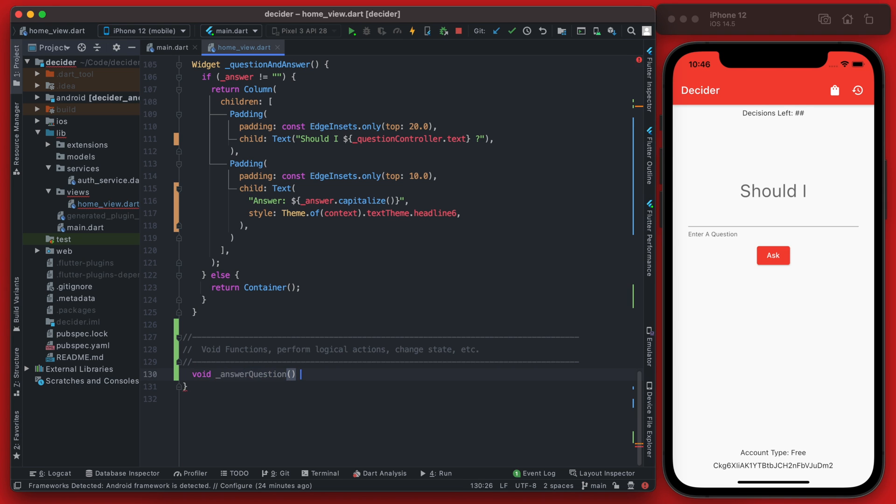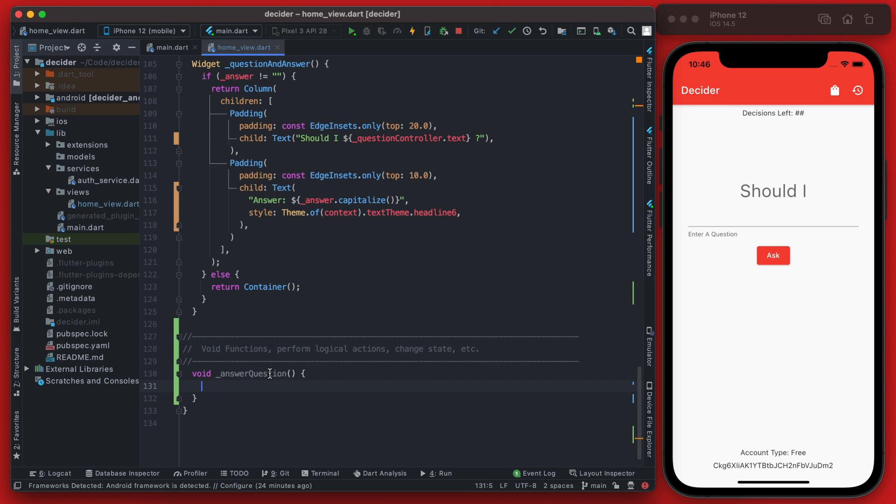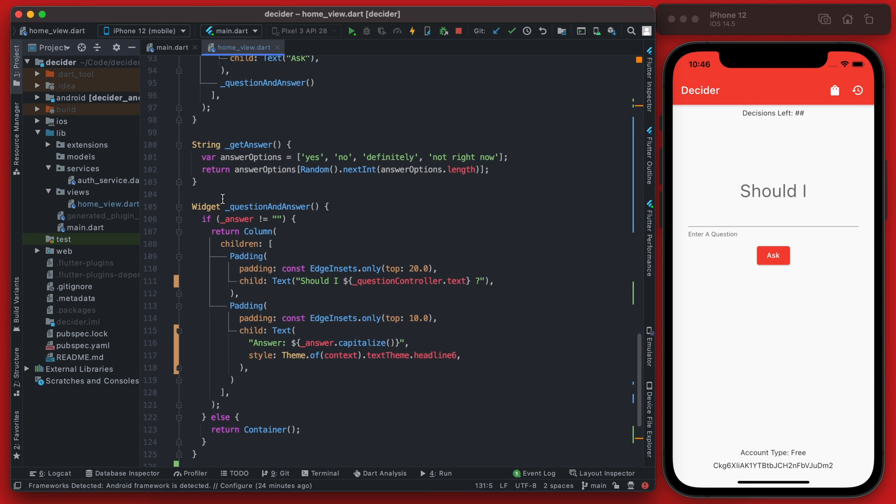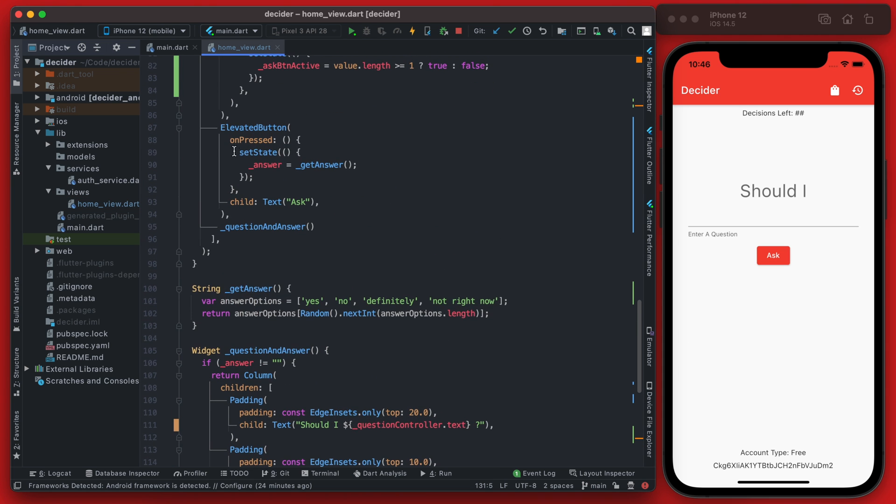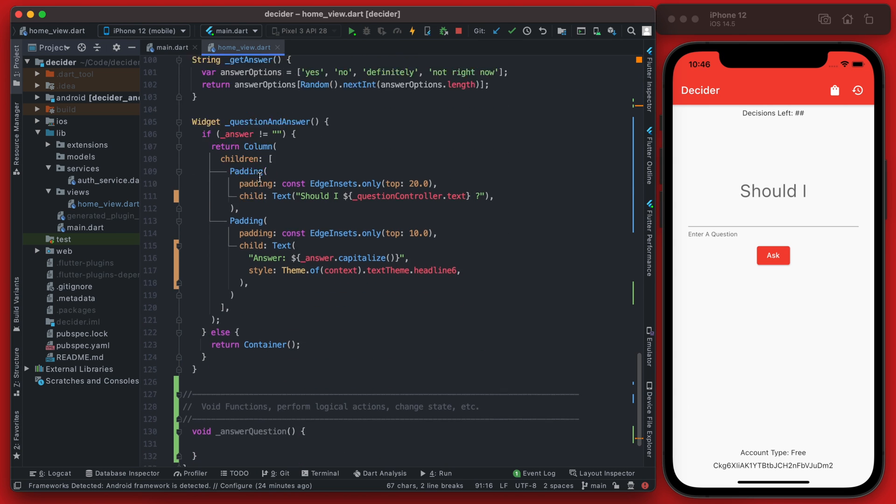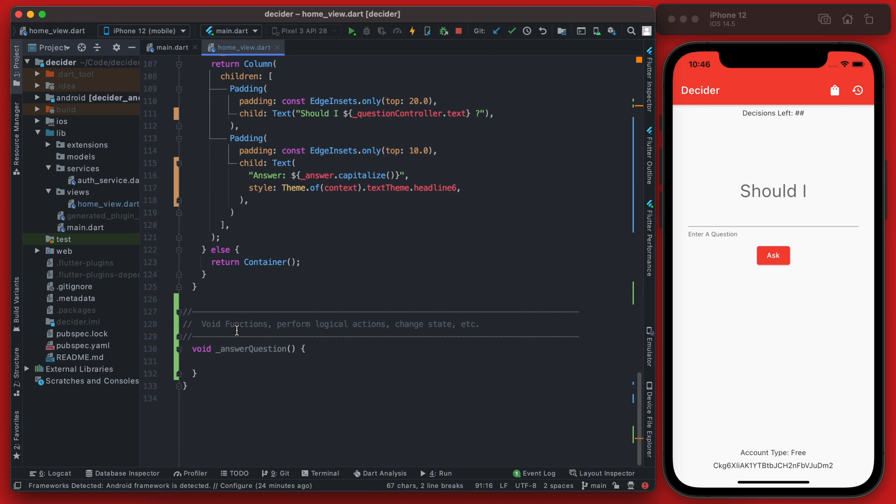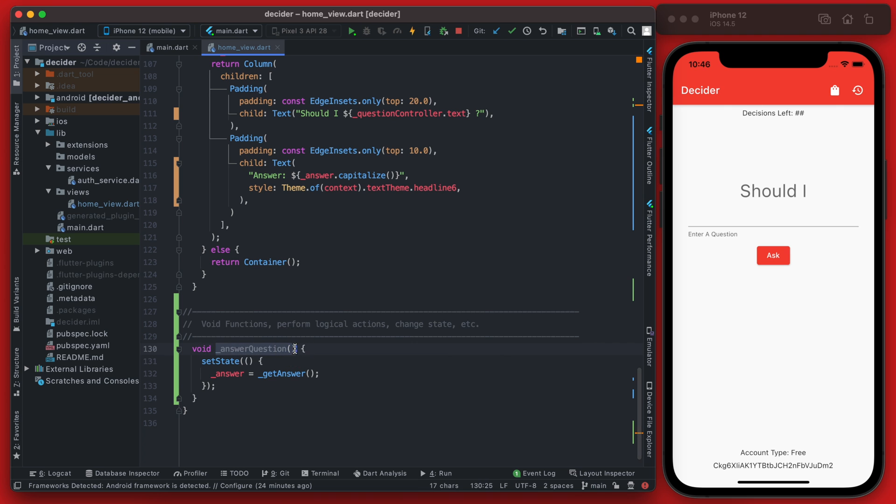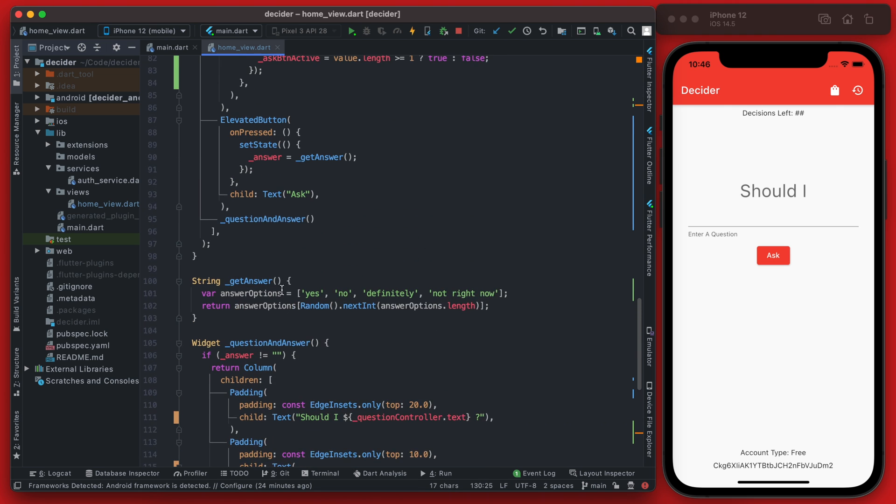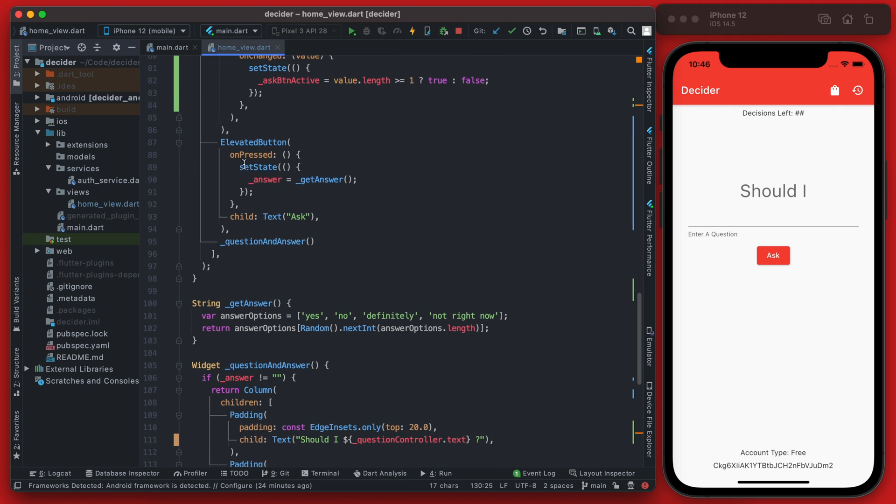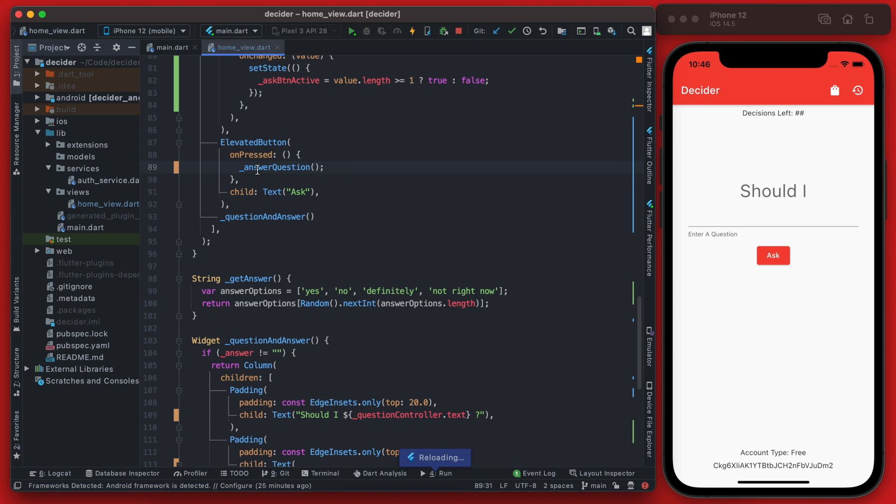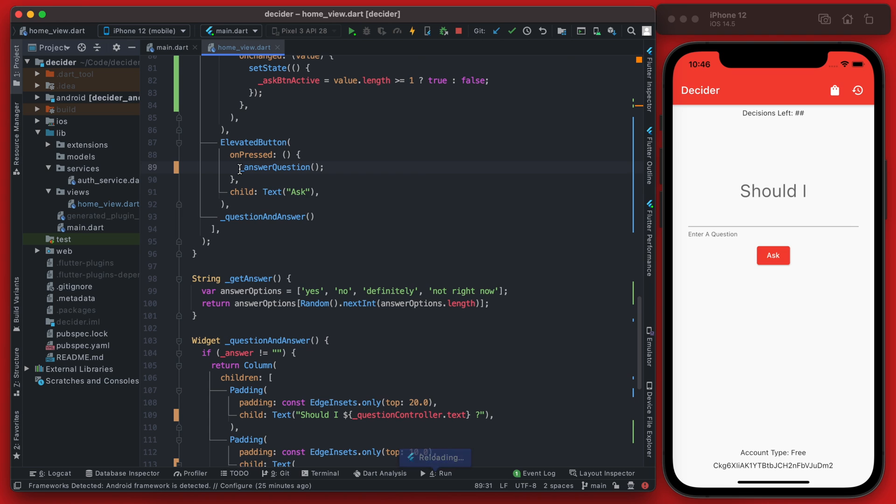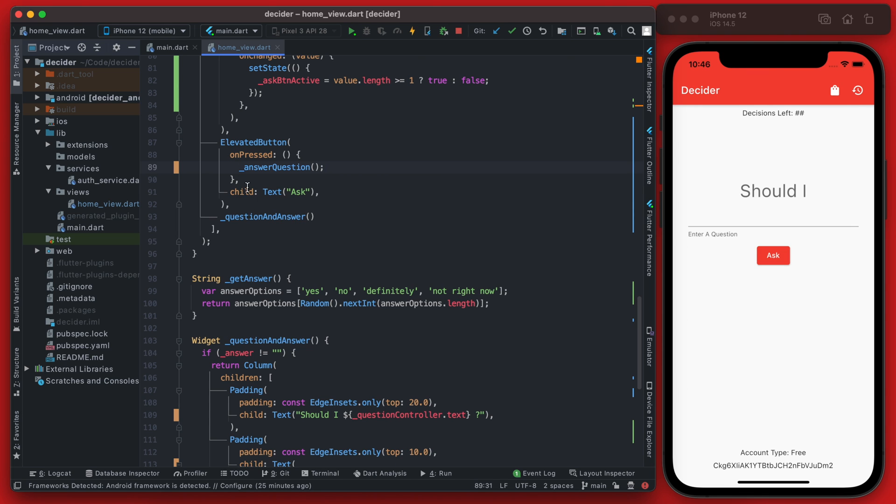Let's call this new function answer question, because it will be what is answering the question. And for now we're going to simply copy this set state that we had in the button click and put it right here. So now we can just replace this set state with the function answer question. And if you save it, nothing really changes at this point.